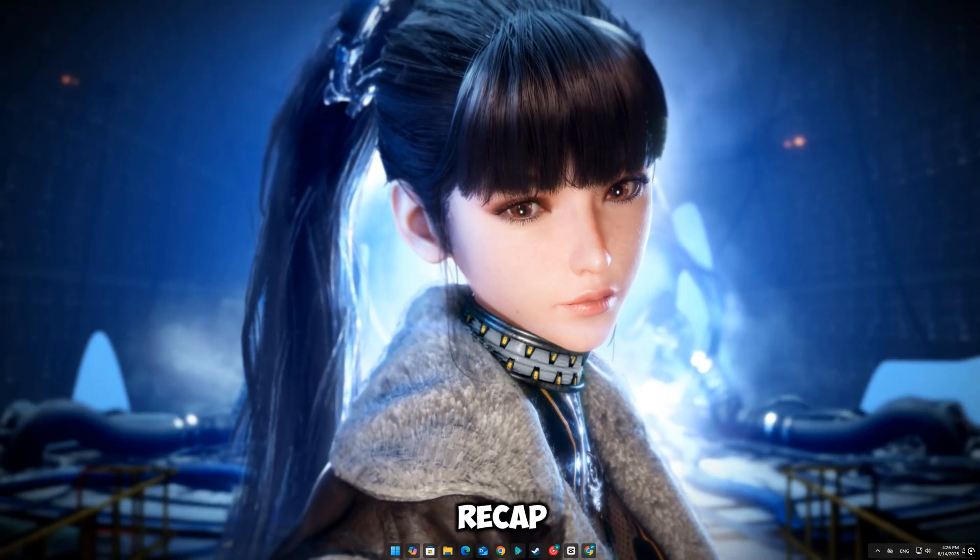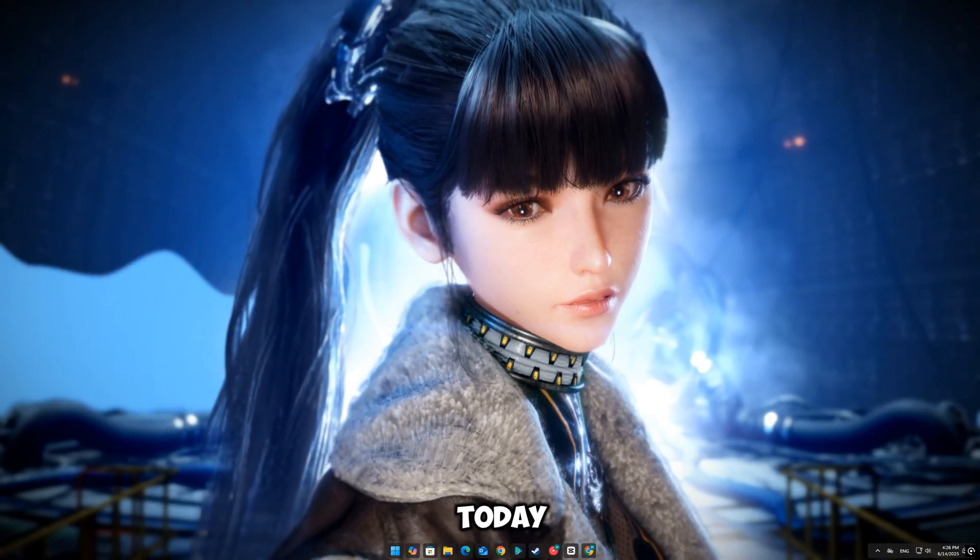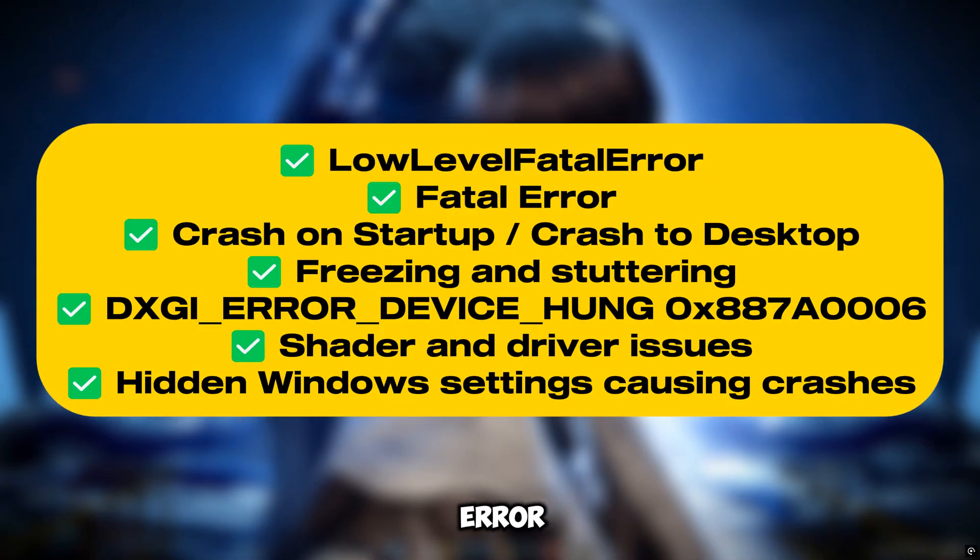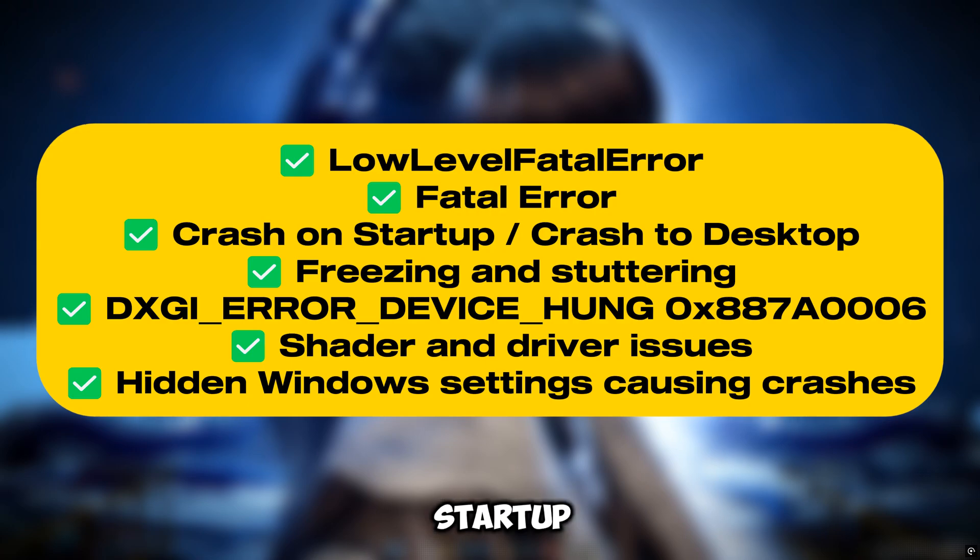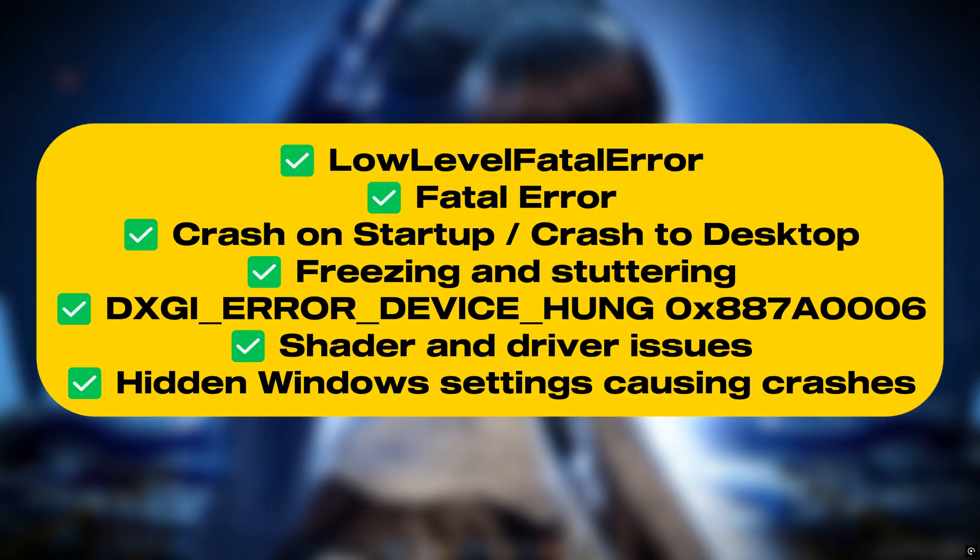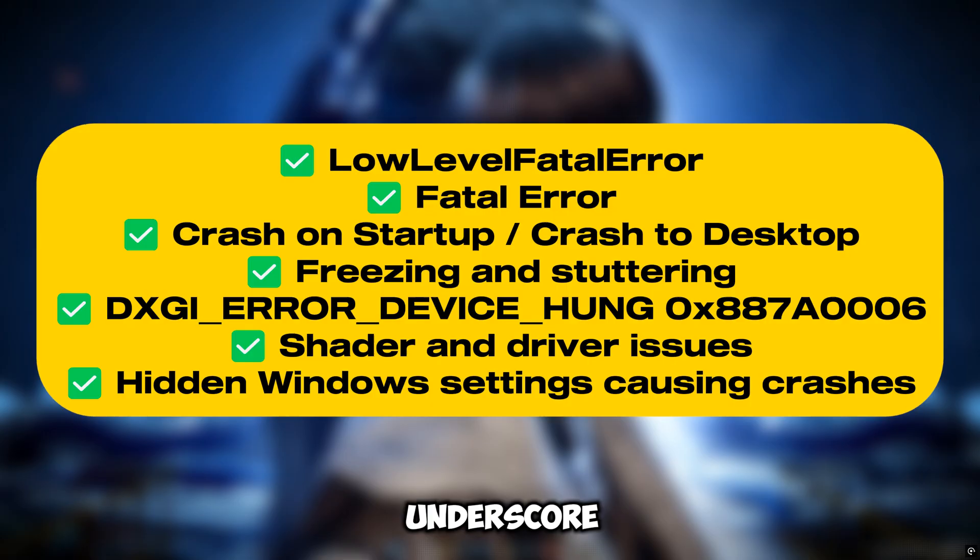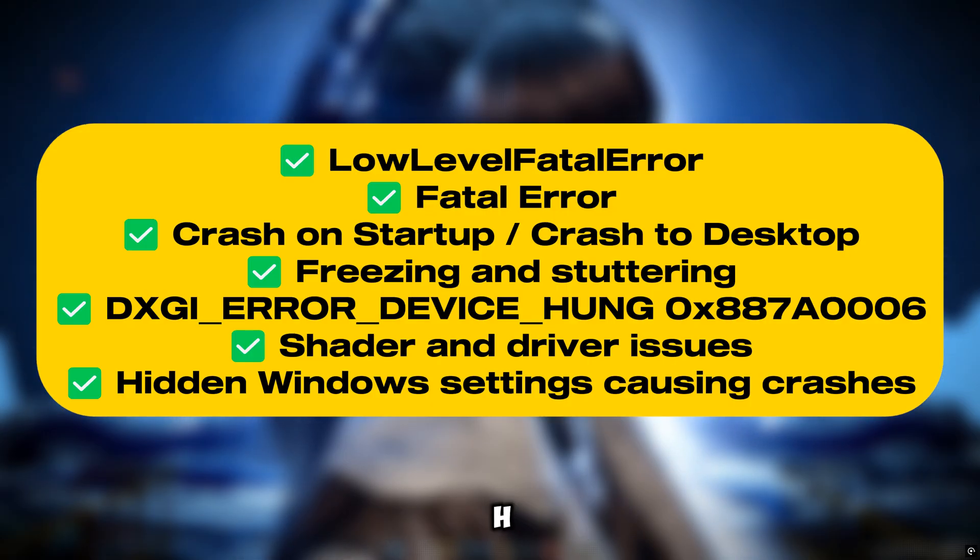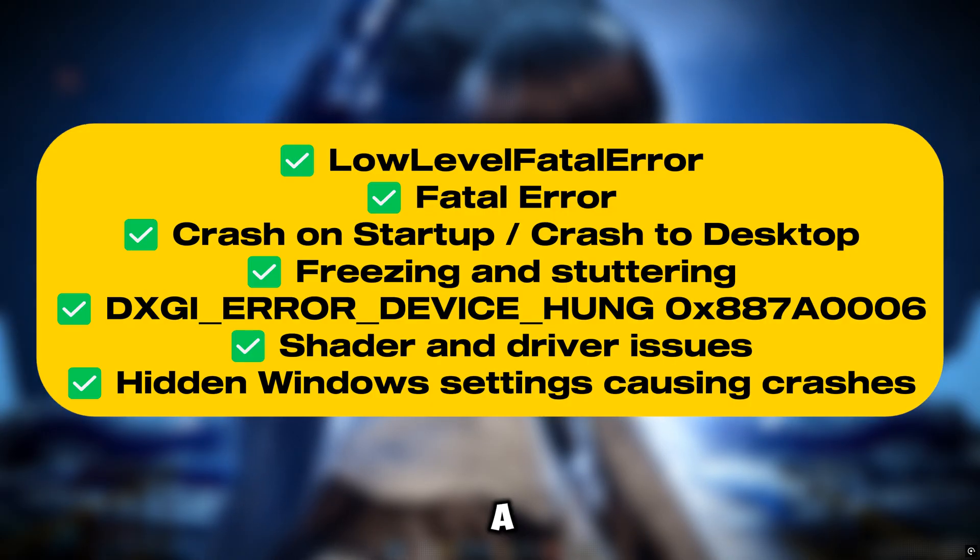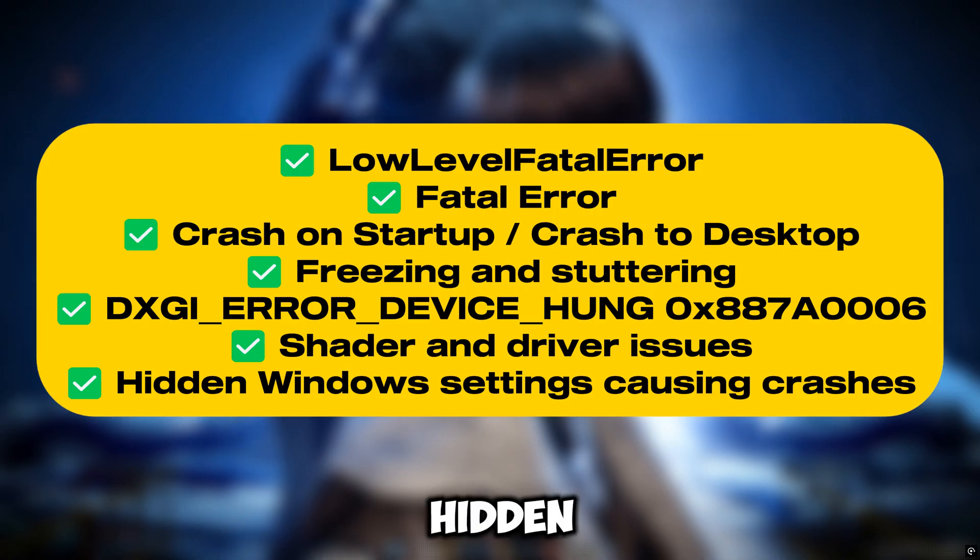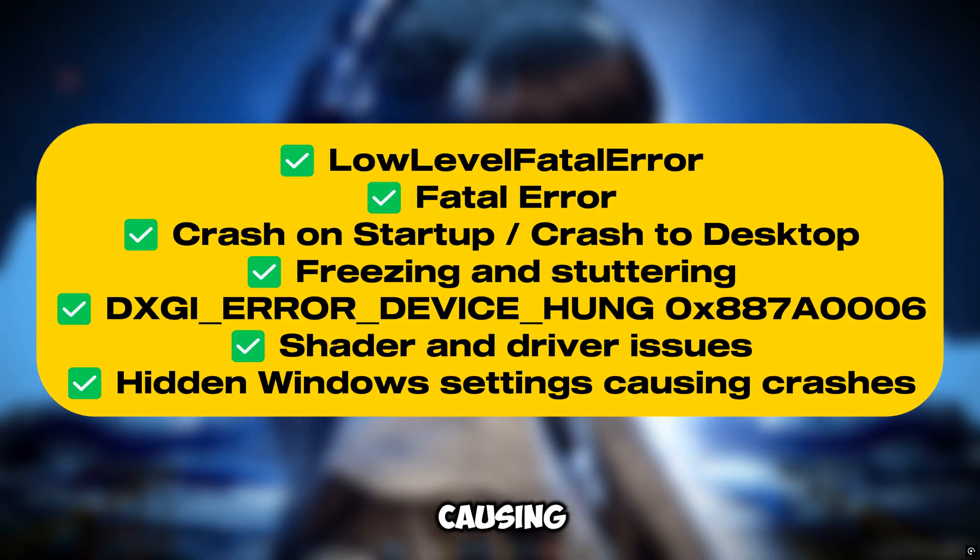Let's quickly recap what we fixed today: low level fatal error, fatal error, crash on startup, crash to desktop, freezing and stuttering, DXGI_ERROR_DEVICE_HUNG 0x887A0006, shader and driver issues, and hidden Windows settings causing crashes.